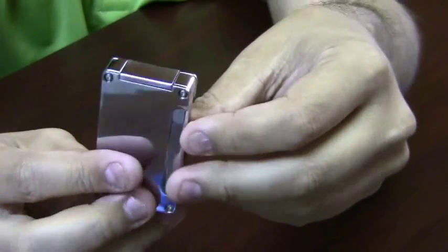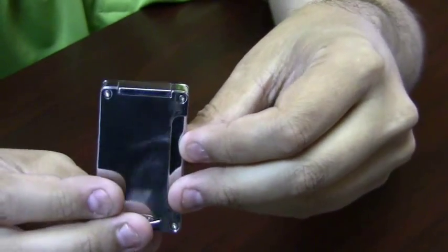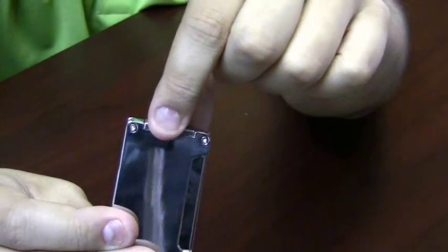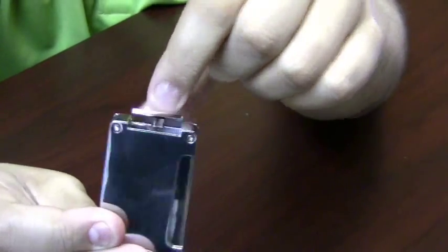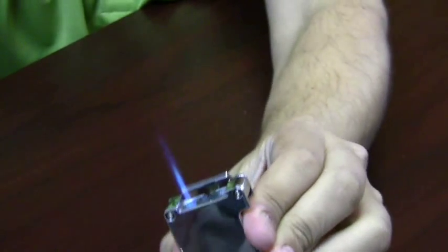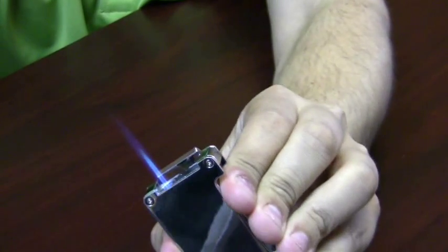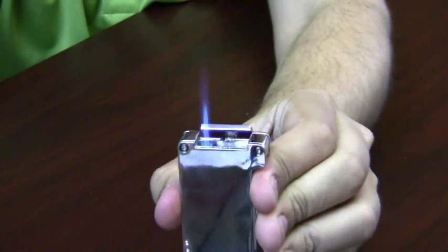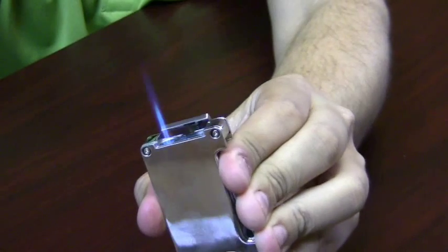This is a double action lighter. You have to open up the top and push the igniter bar with a nice strong single butane flame.